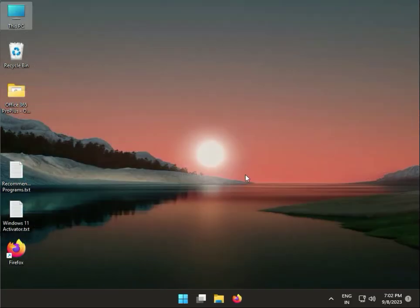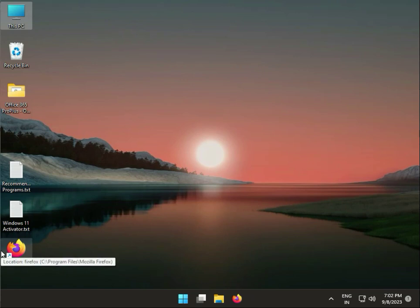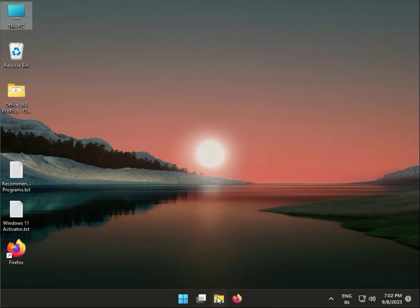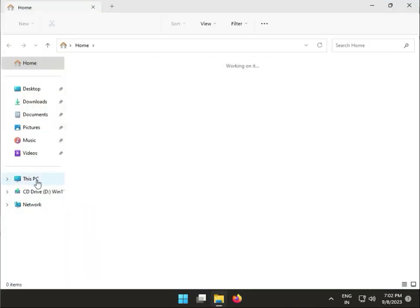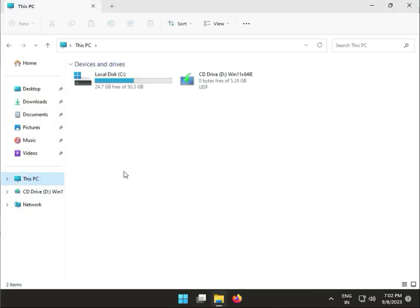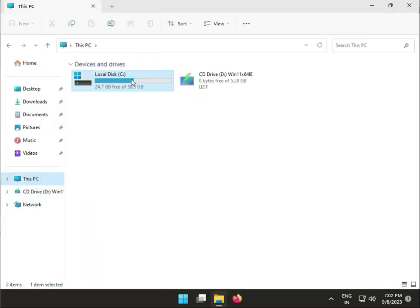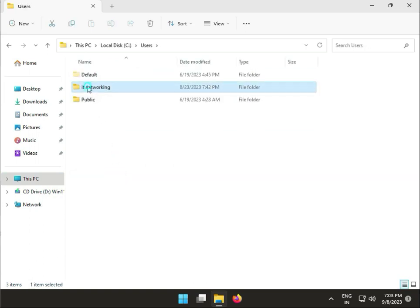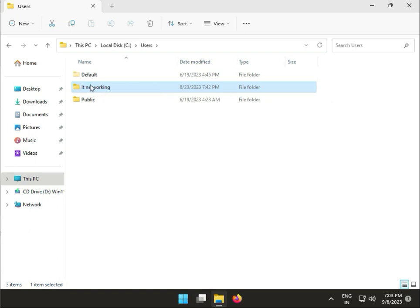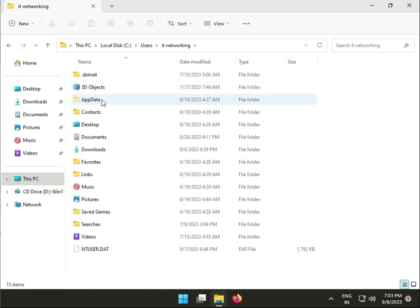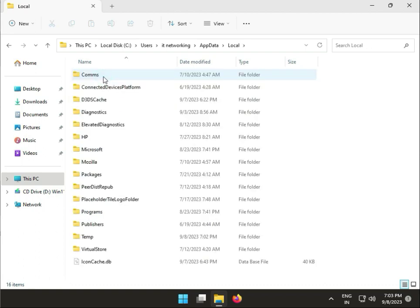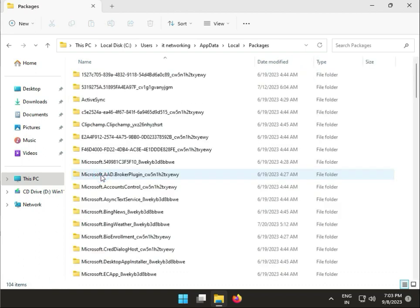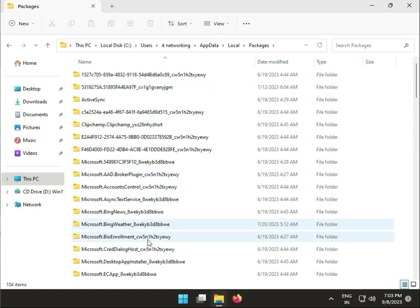The next solution is to reset Windows Spotlight settings. Open File Explorer again and navigate to This PC, C Drive, Users, select your username, then AppData, Local, Packages.